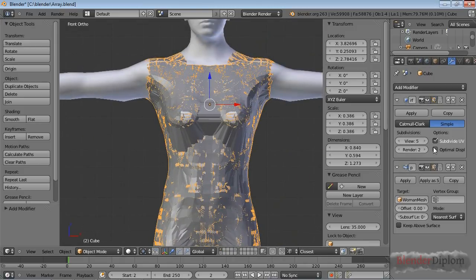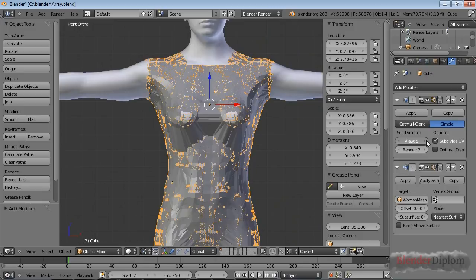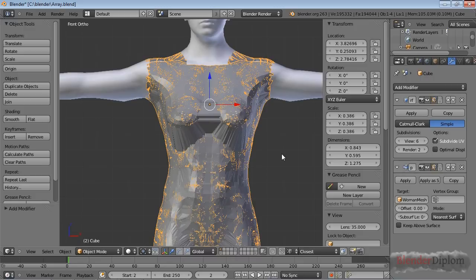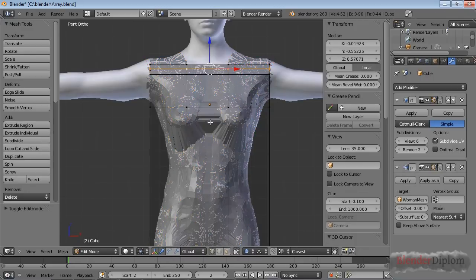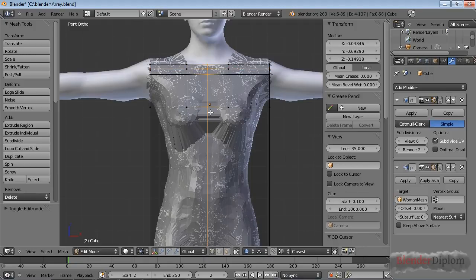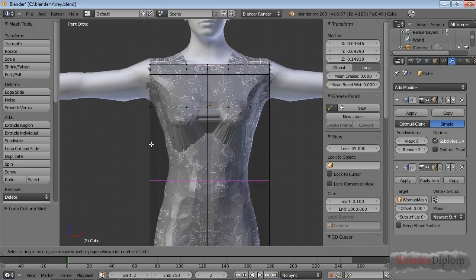And of course, the more subdivisions you add, the more accurate your results will be. If you wanted this to fit over here and here, right around the breast, it would probably be a good idea to insert more loop cuts like so. Ctrl-R will do that for you.